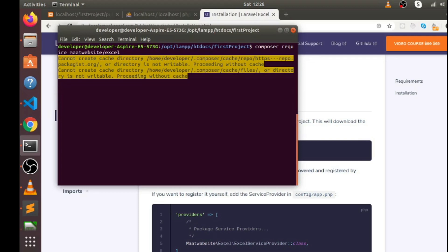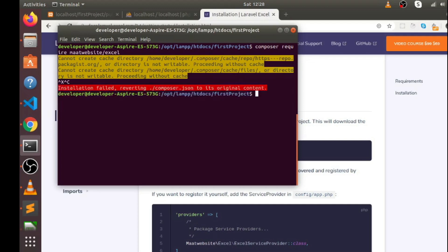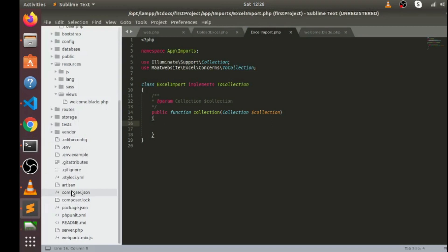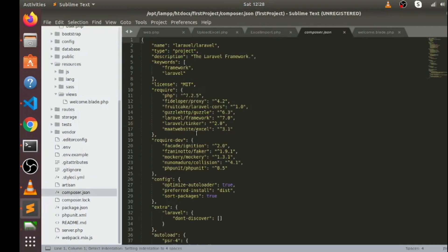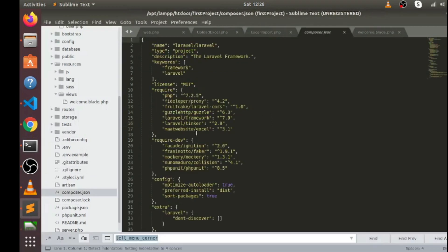I have already installed it so I don't need to run it again. If you want to check whether the maatwebsite Excel library is installed in your project or not, just go to the composer.json file and look for maatwebsite. As you can see here, it's already installed in my project.